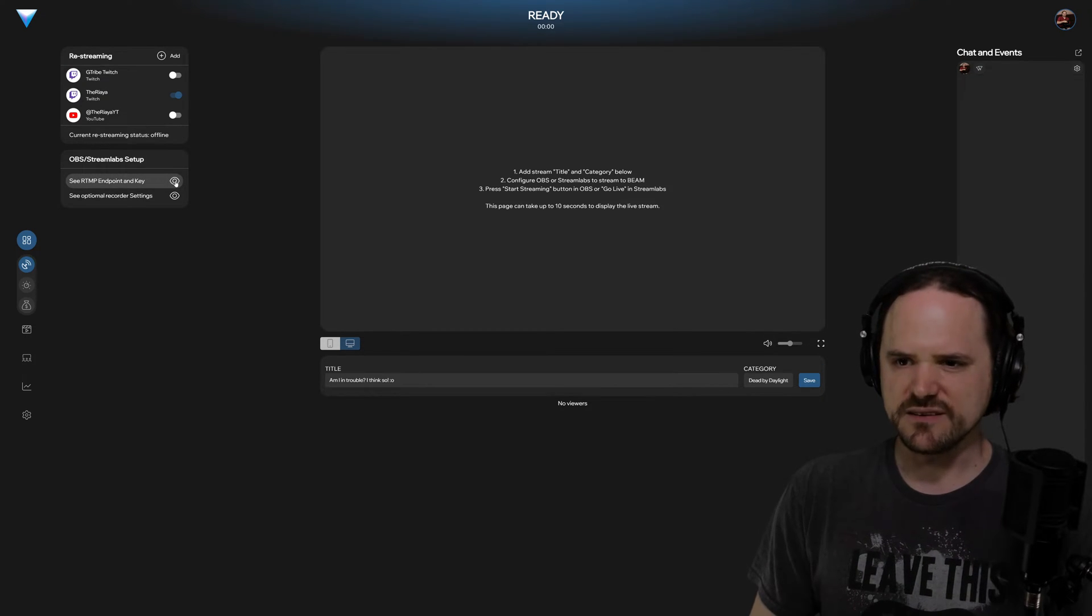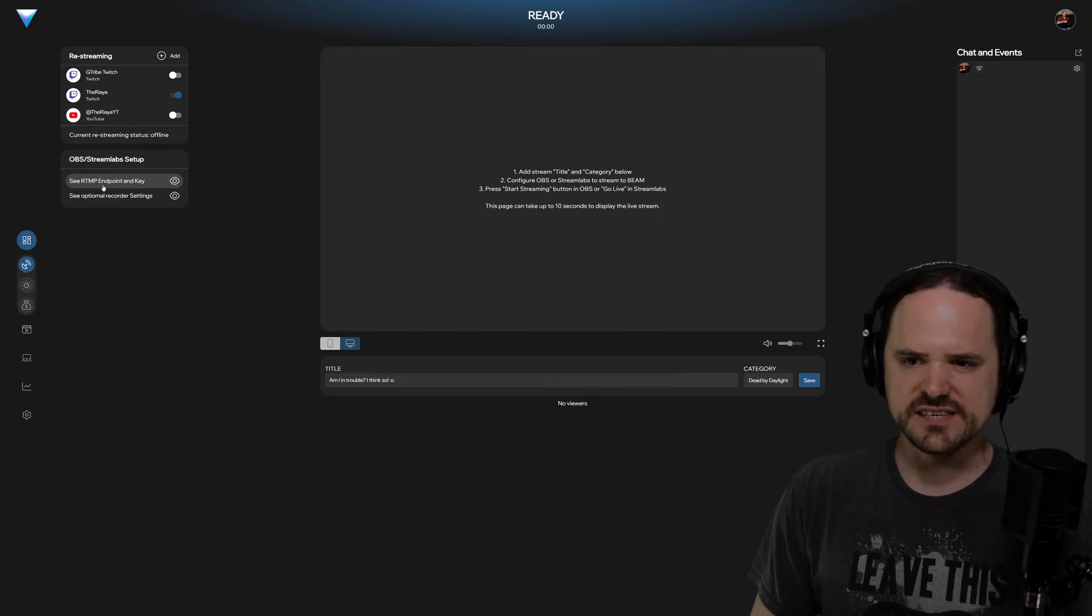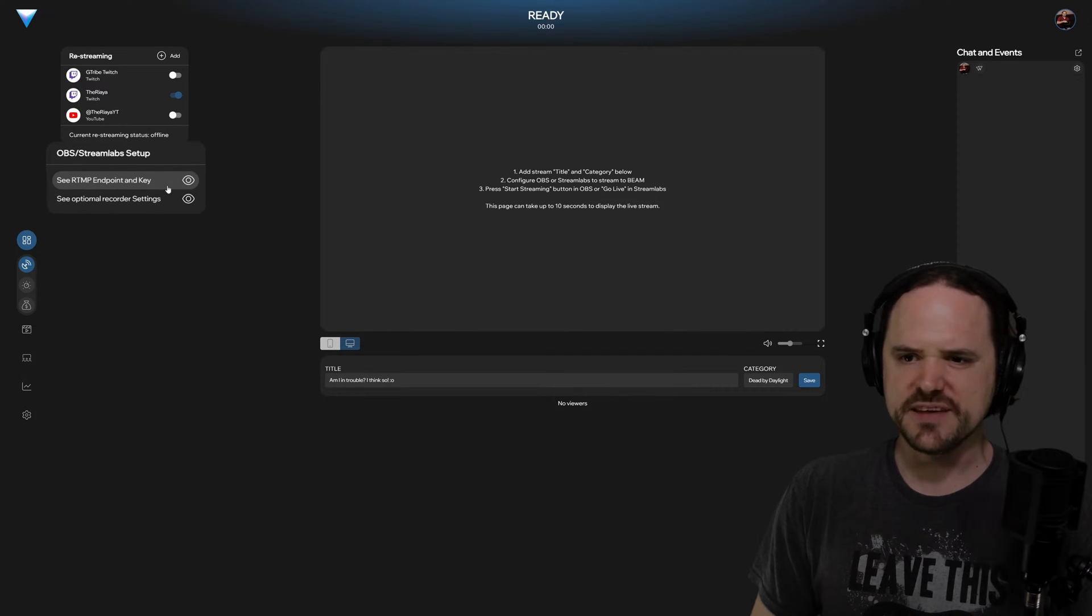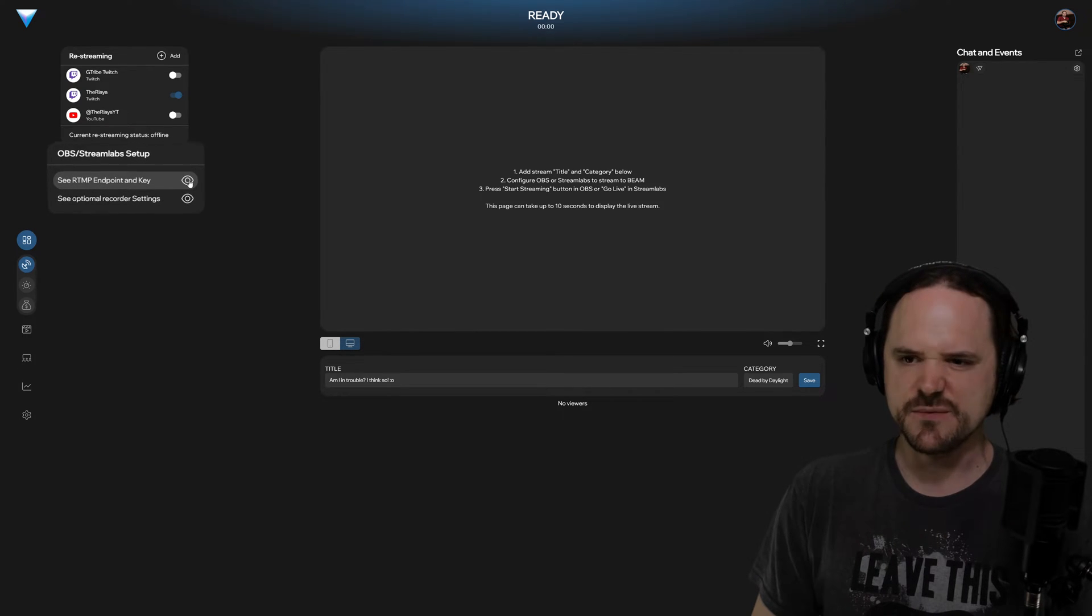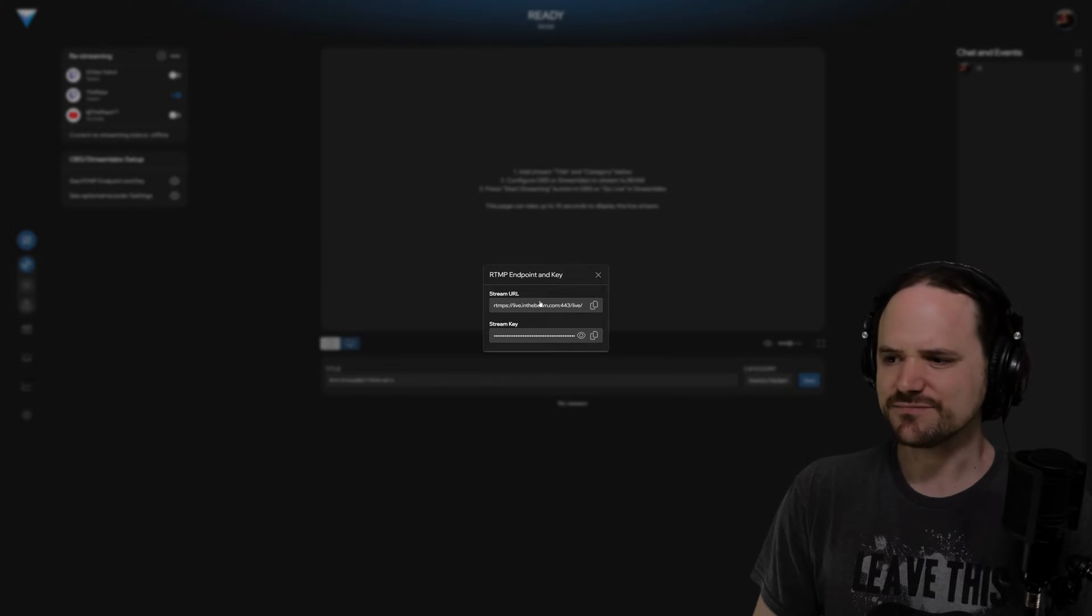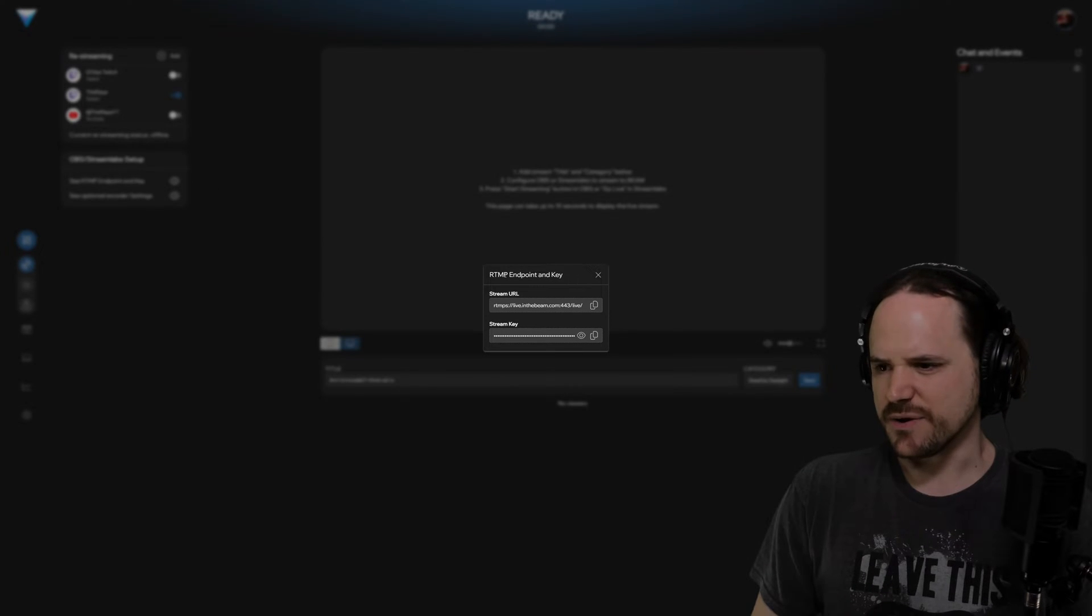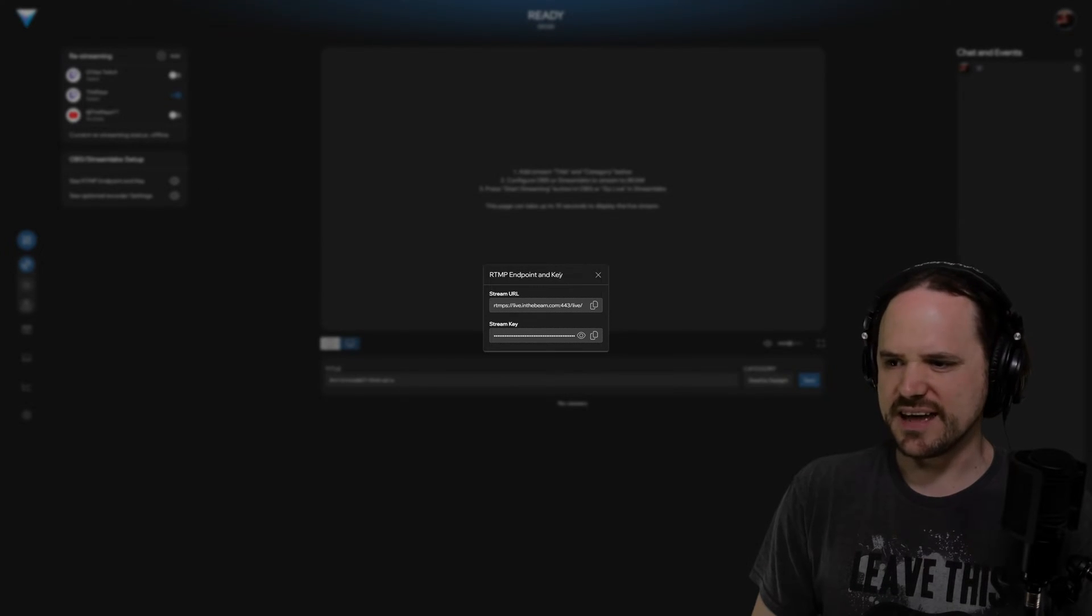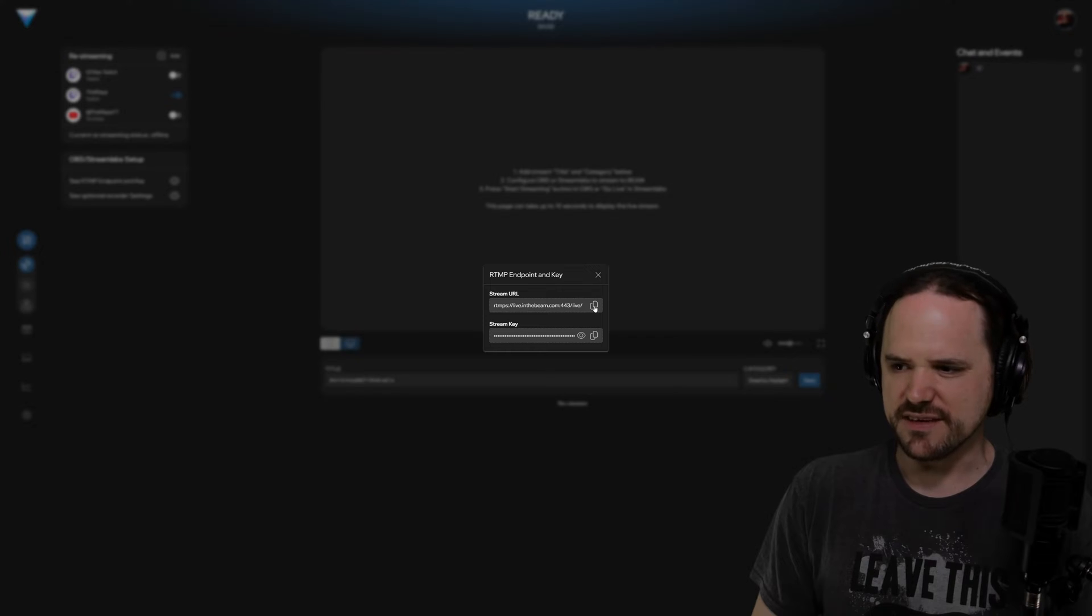Now to get this going, what you're going to want to do is where it says RTMP endpoint and key, you're going to want to copy that. You can simply do that by clicking on here. It'll bring up the RTMP endpoint and your stream key that you will be needing.